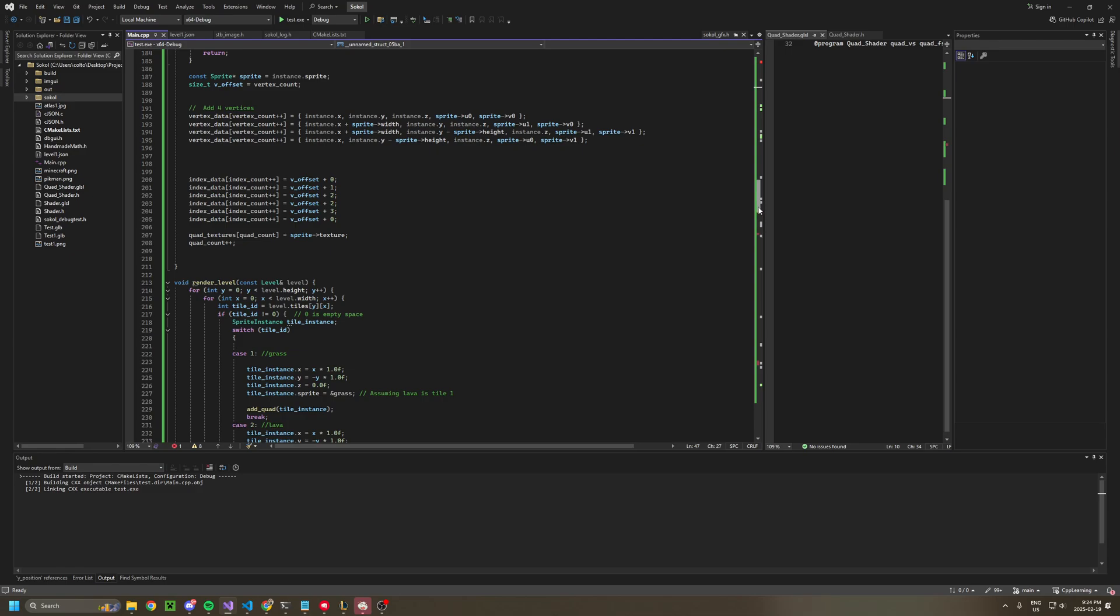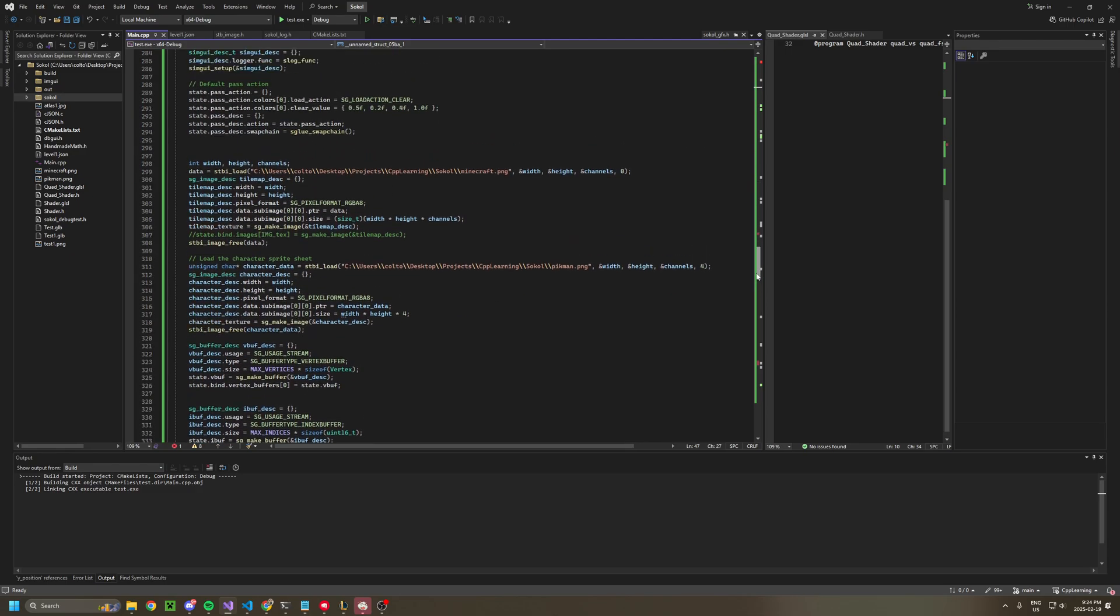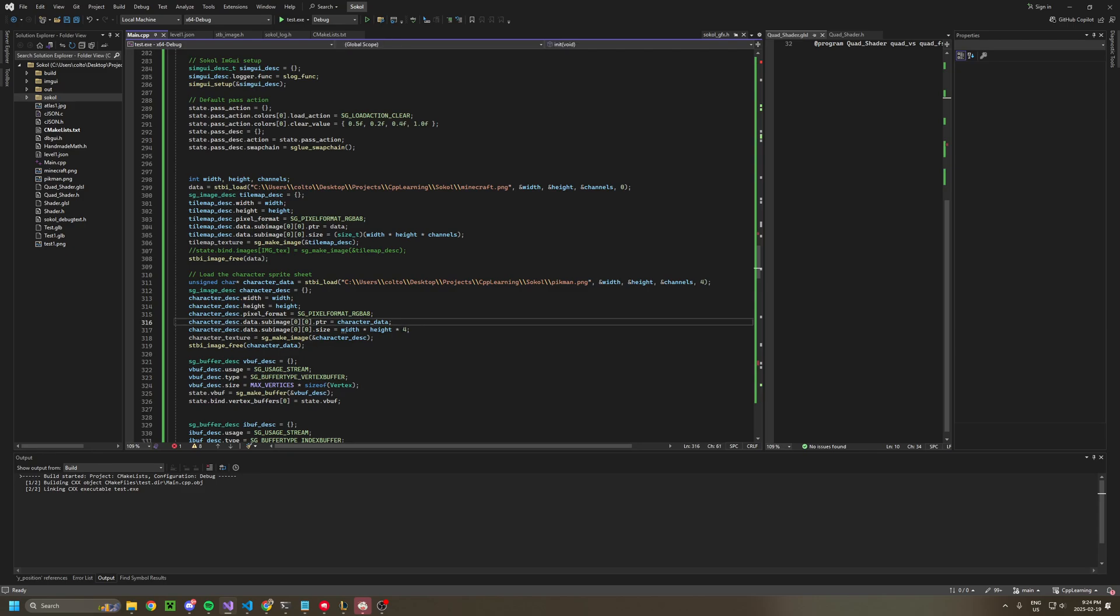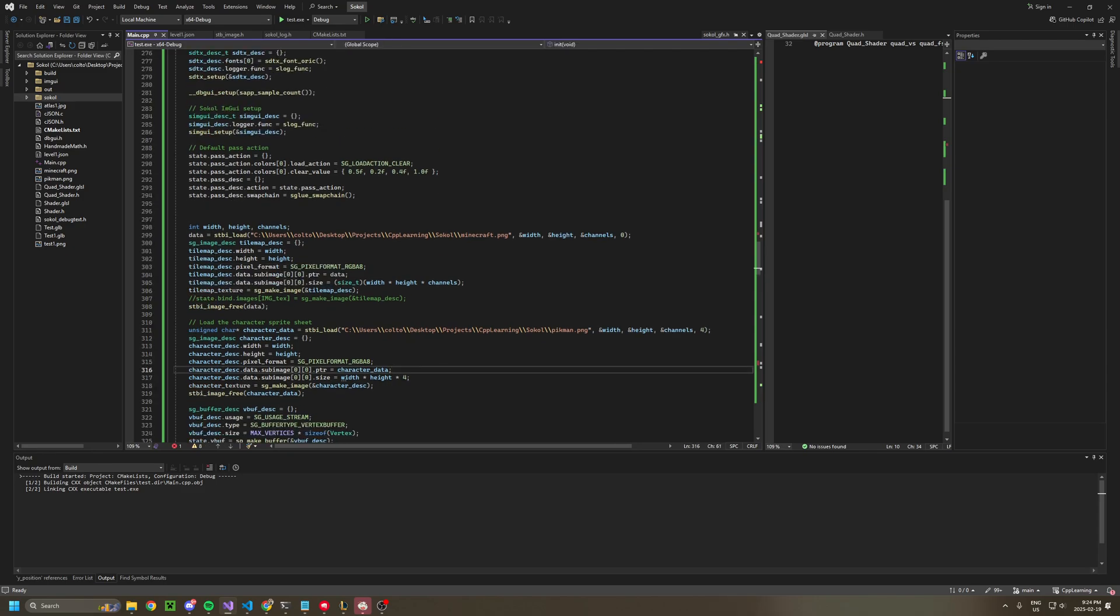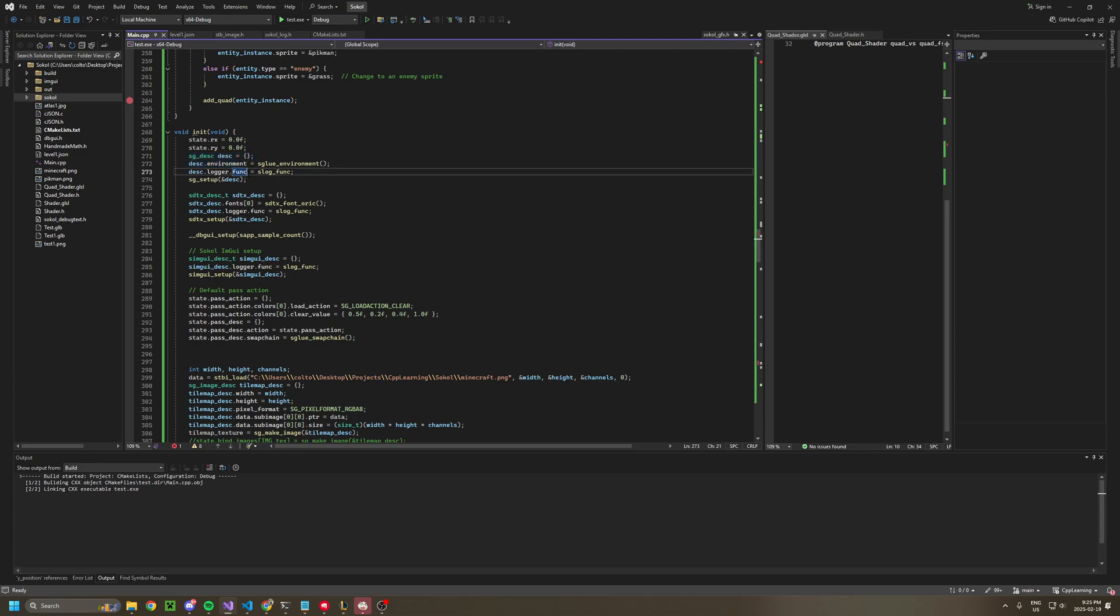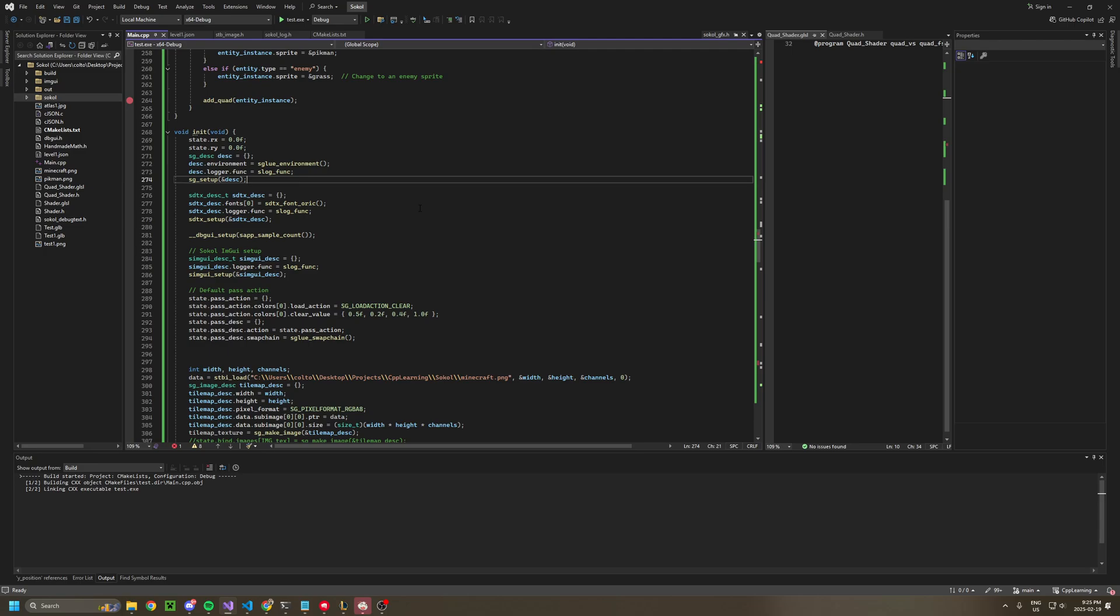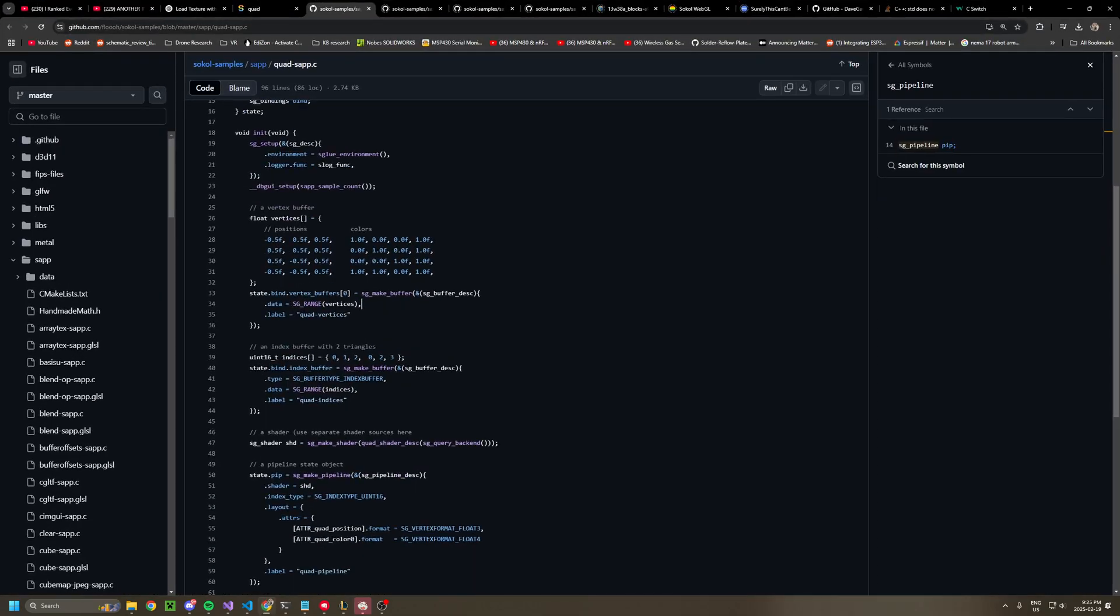How Sokol works is it abstracts the graphics rendering to an easy API. So to get Sokol working, you have to first initialize this description of the Sokol system. Pretty much that's all you need.